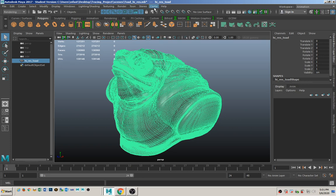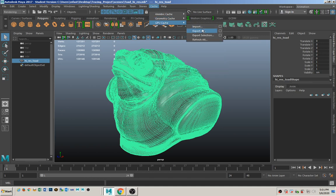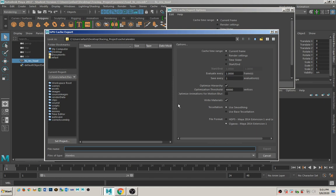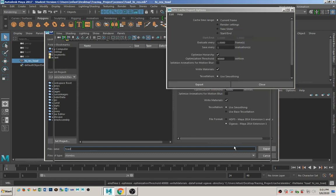To do that, go to Cache, GPU Cache, and then Export Selection Options. Yours will probably be set to Simon Slider — set it to Current Frame instead, and Export. Go ahead and give it a name like Toad. Make sure the file type is set to Alembic, and Export.